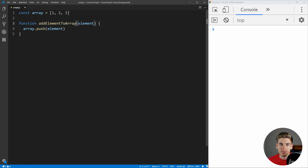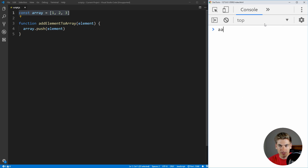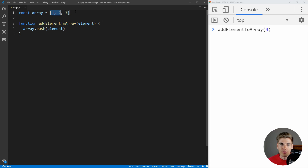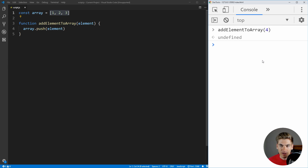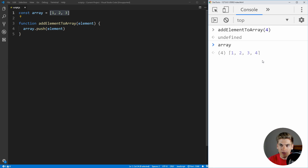What it does is you pass it an element, and it appends that element to the array, which is a global variable we have defined here. We can use this function — we can say we want to add element to array, and add 4 to our array, because right now our array is 1, 2, 3. If we hit enter, you can see that's being called, and our array is now 1, 2, 3, and 4.